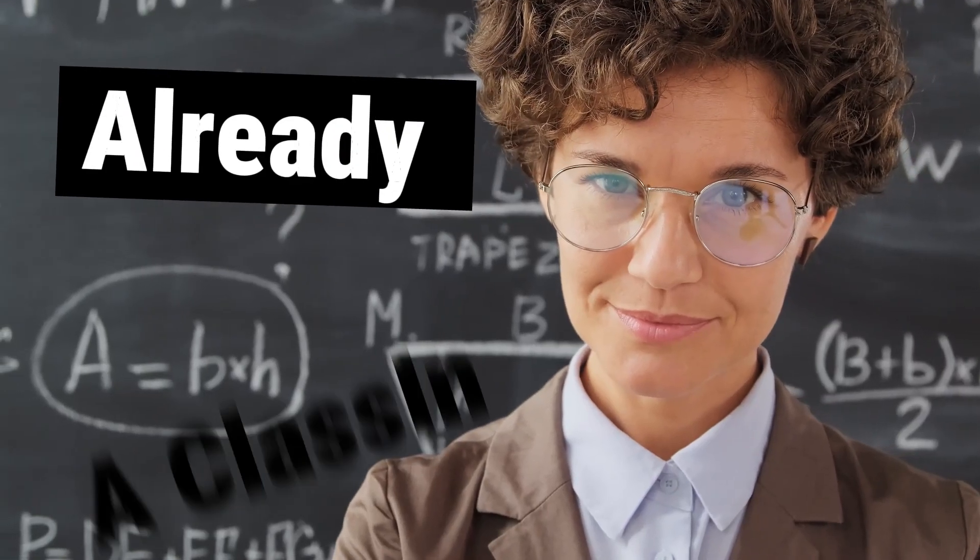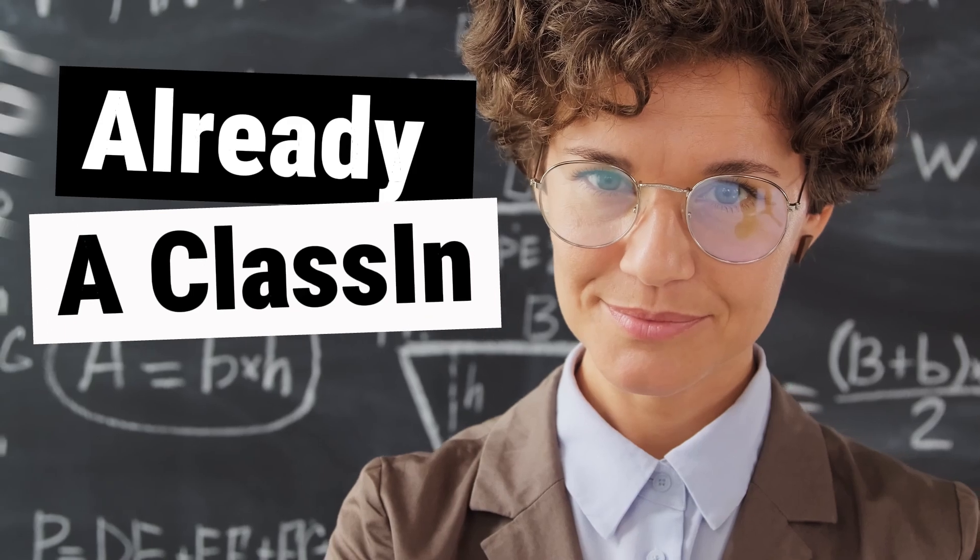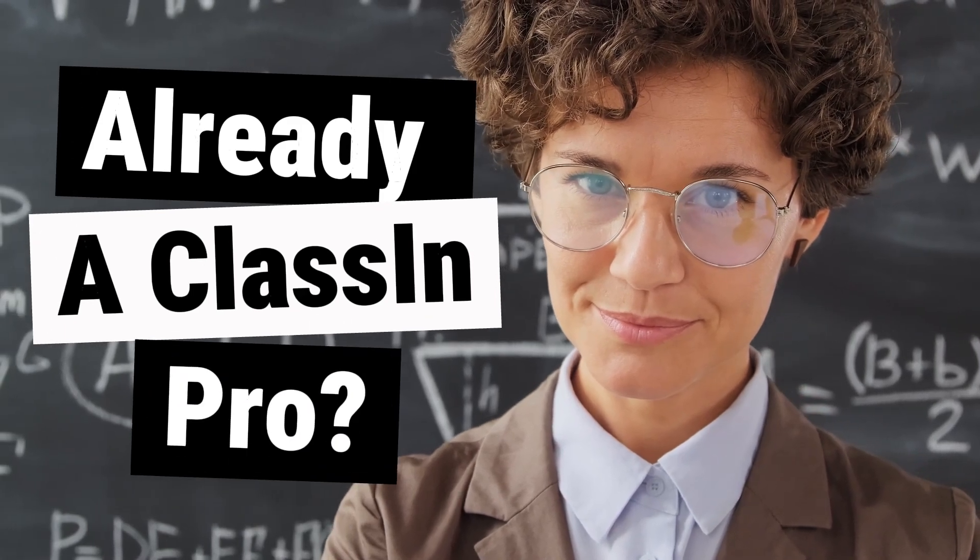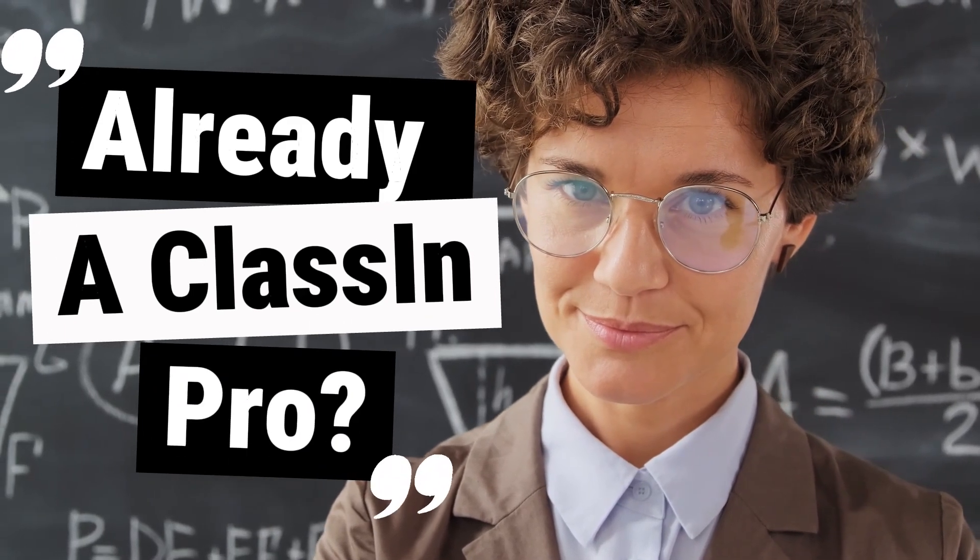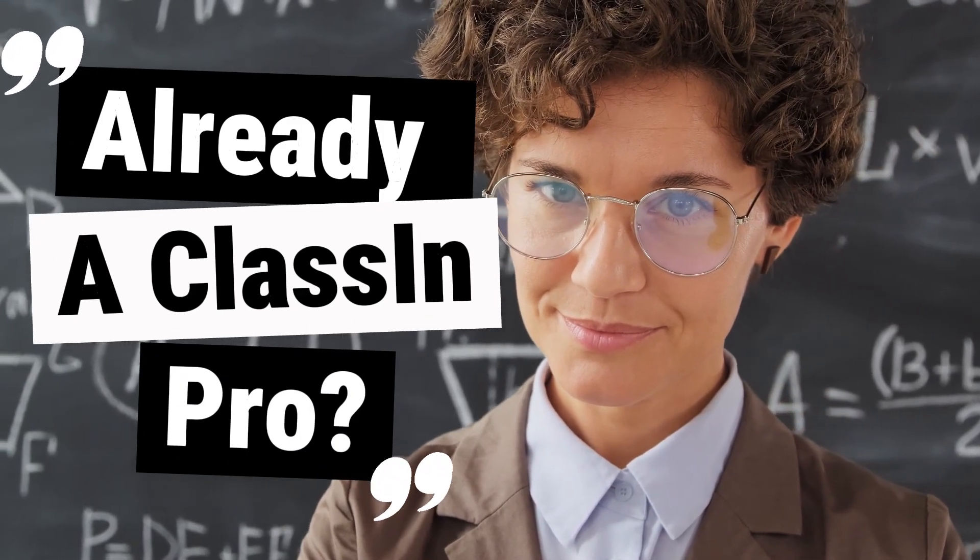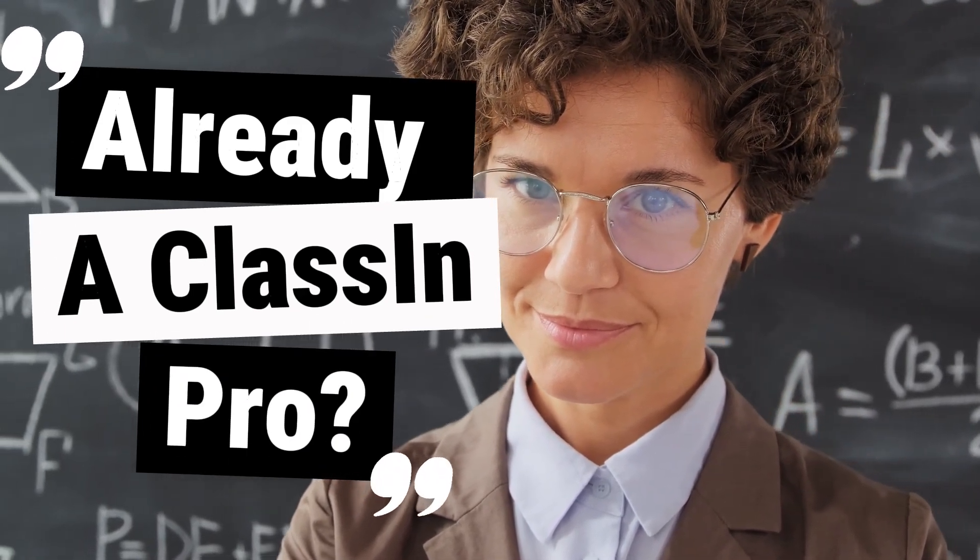Ready a Classin Pro? Awesome. Just make sure to double check these two things before your trial.